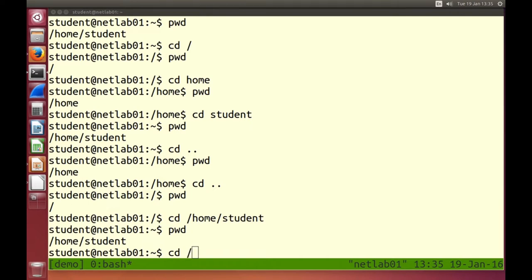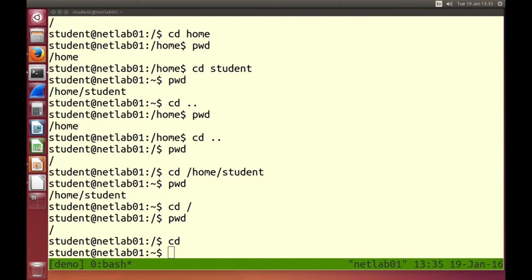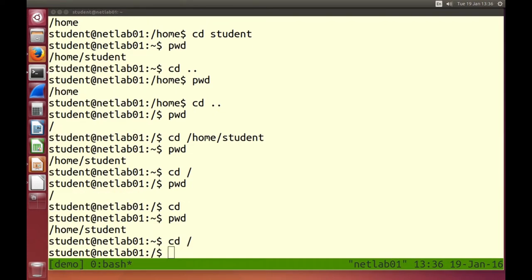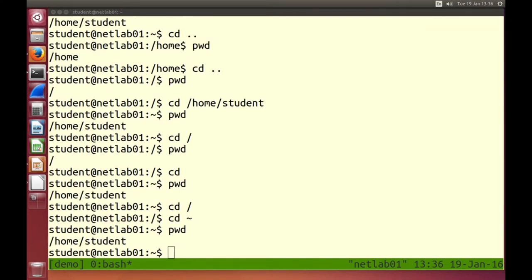A quick way to go home is just type cd with no arguments. cd on its own will always take you home. Another shortcut for the home directory is the tilde character — the squiggly line. cd tilde also takes me to the home directory. The tilde character really means your home directory, and it can be useful because we can talk about directories relative to our home.